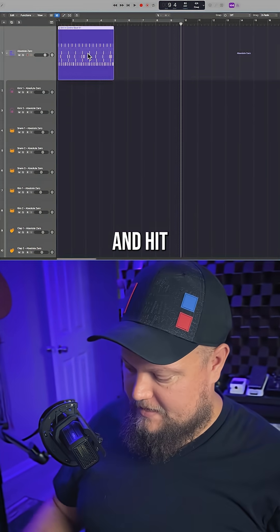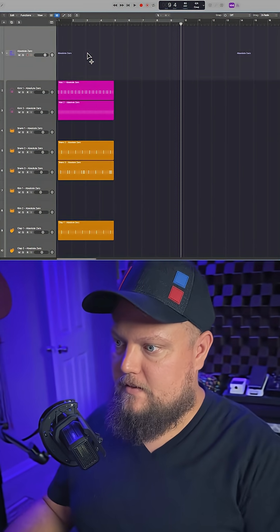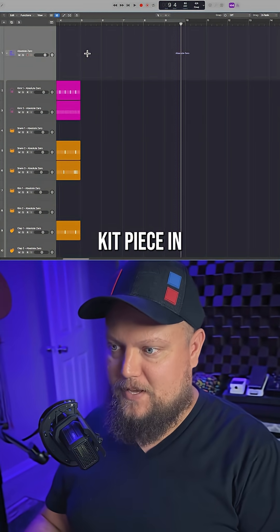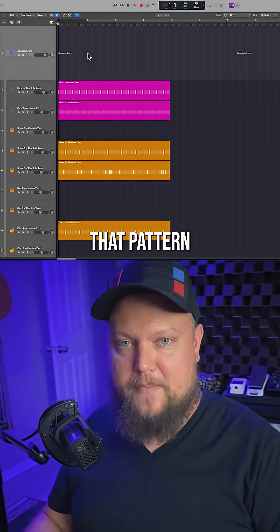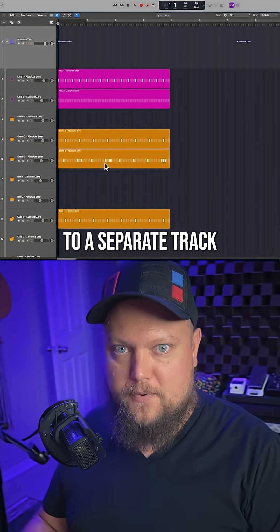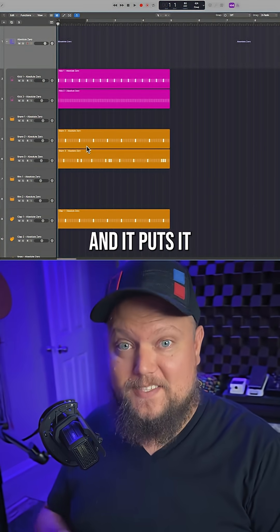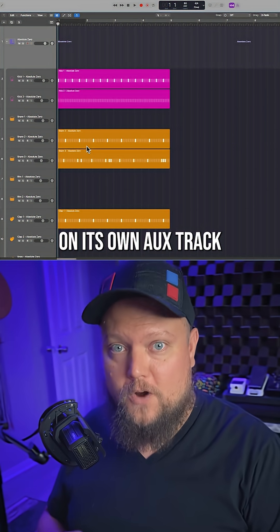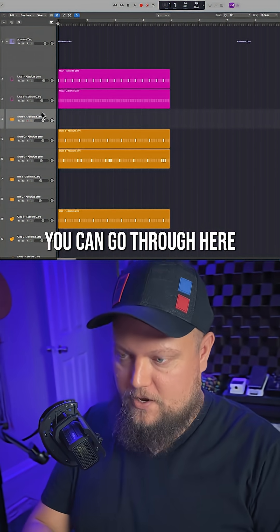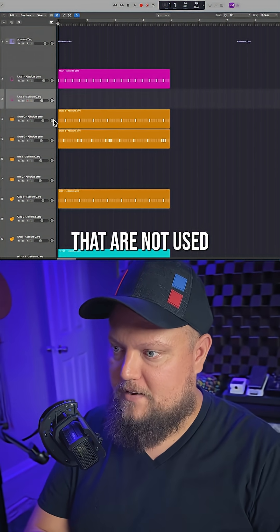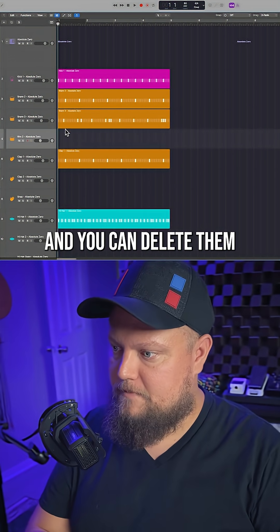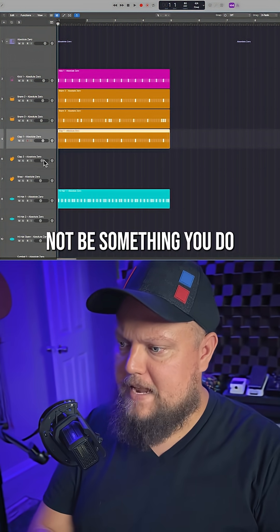If I click on that and hit Option Shift Command P, it takes each kit piece in that pattern and separates it down to a separate track, and it puts it on its own aux track. You can go through here and see the ones that are not used and delete them.